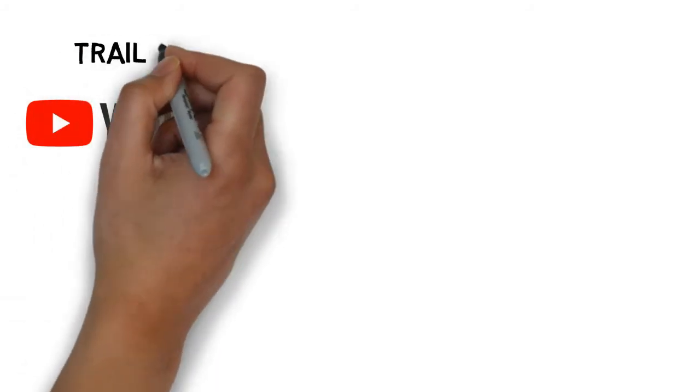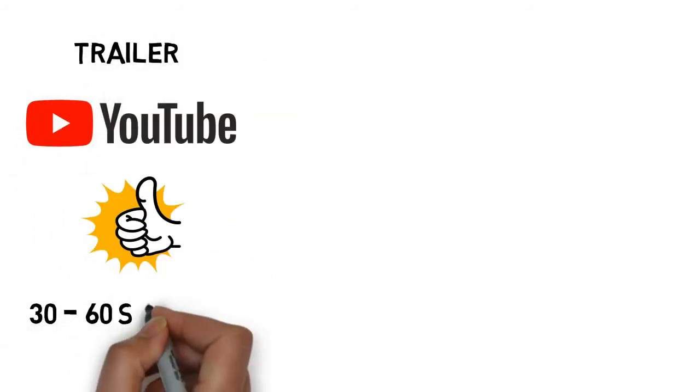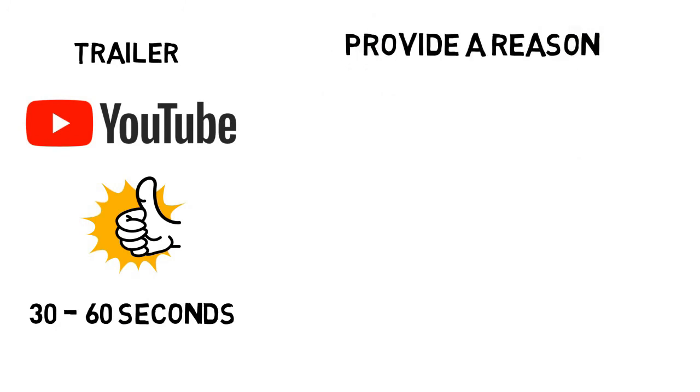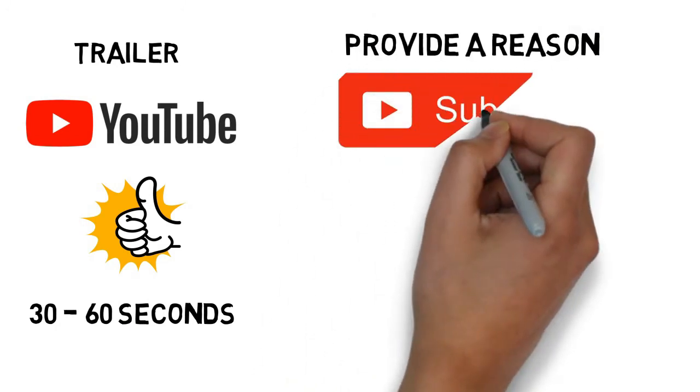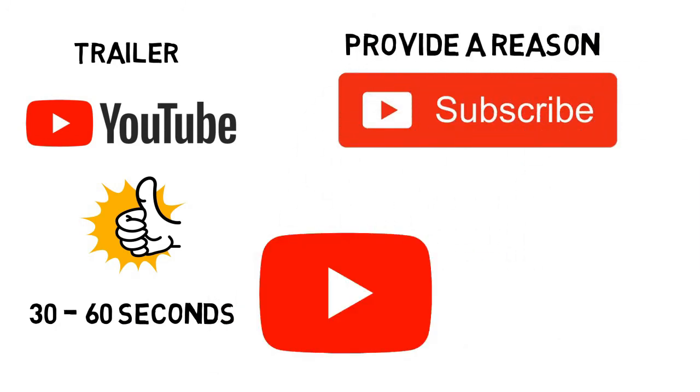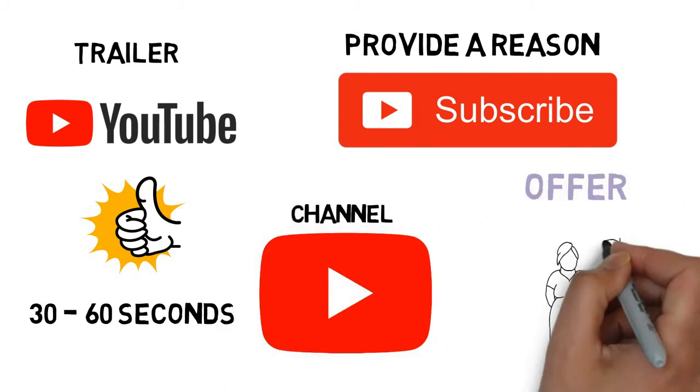The perfect channel trailer is somewhere between 30 seconds to 60 seconds. Here you will need to provide a reason for your potential subscribers as to why they must stay on your channel, and what it is that you have to offer them.